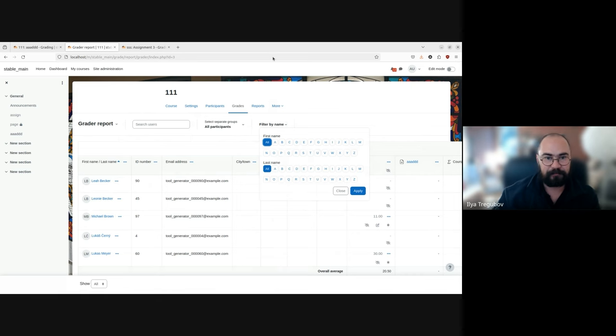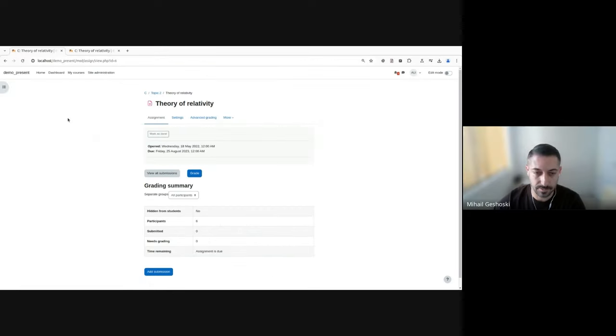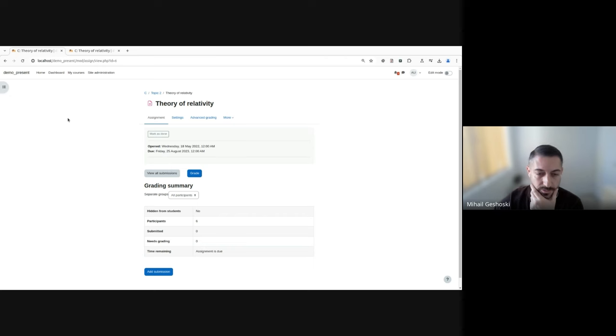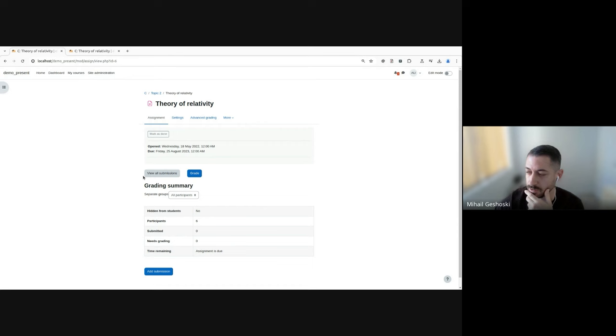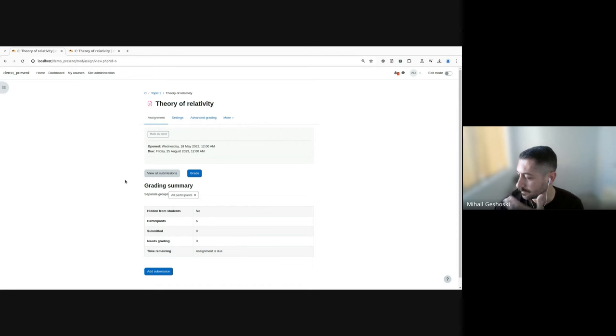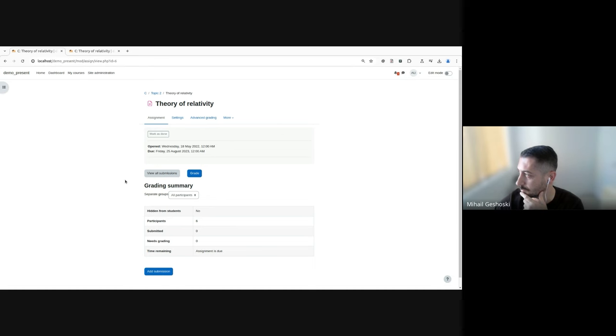Thanks everyone. Okay, so currently I do have two instances. The first one is based on the current main branch. And the other one contains the improvements that we introduced in this branch. So I'll just start on the current instance. So currently, I'm logged in as an admin, and I'm on an assignment homepage.